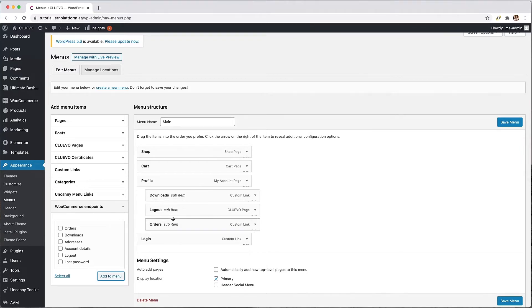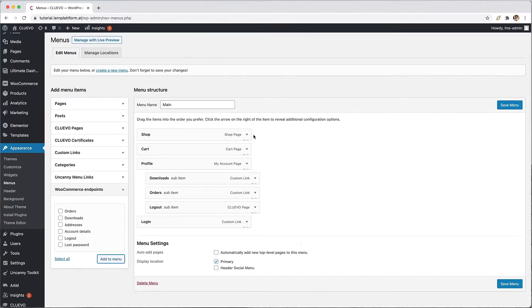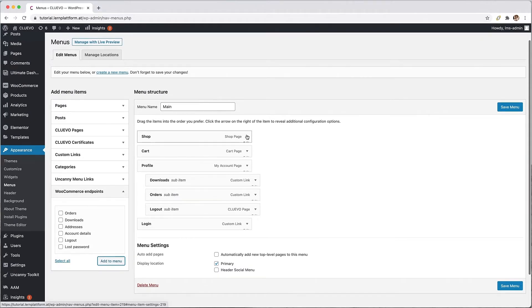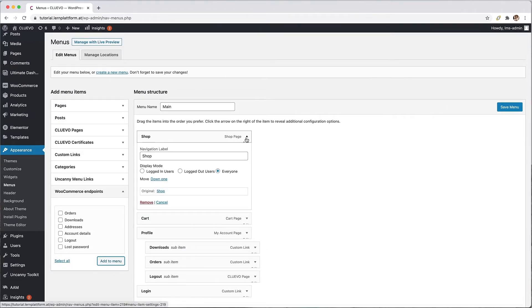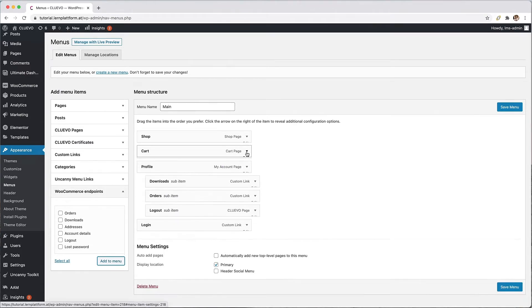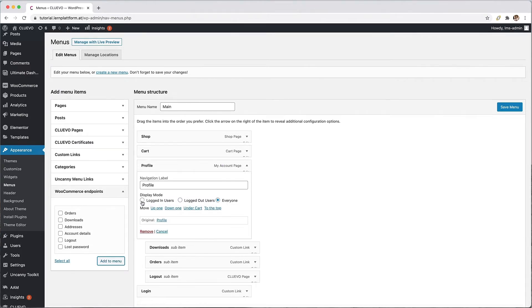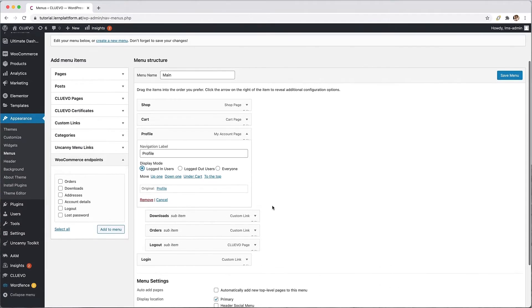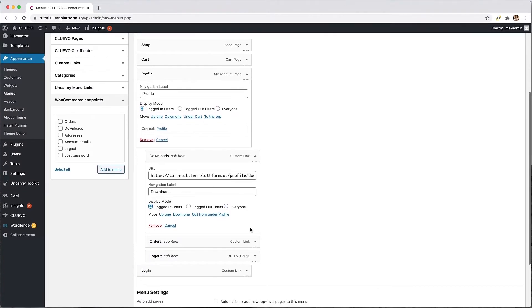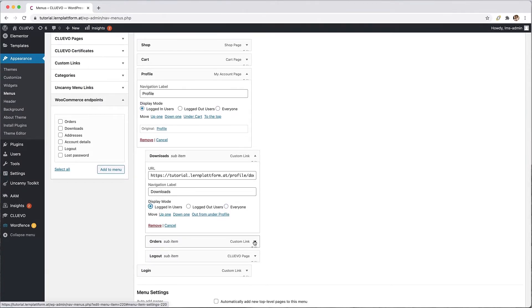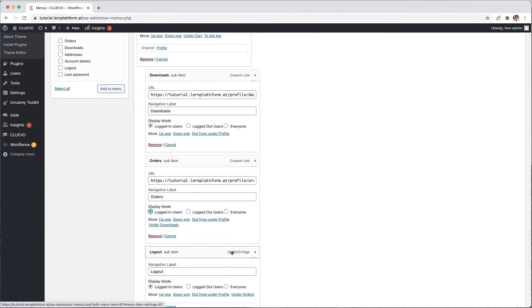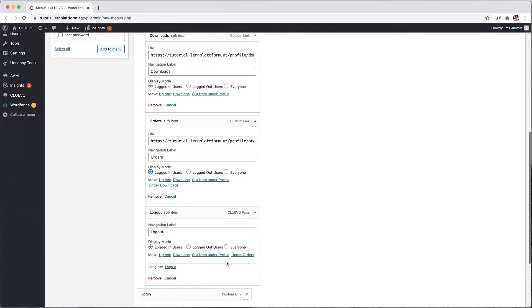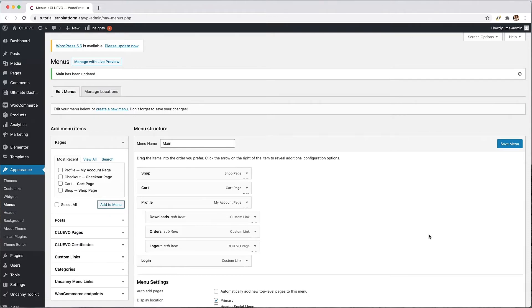Once the menu structure is created, we can now select which menu items are visible to whom, thanks to the uncanny toolkit. At the end, don't forget to save the changes with the save menu button.